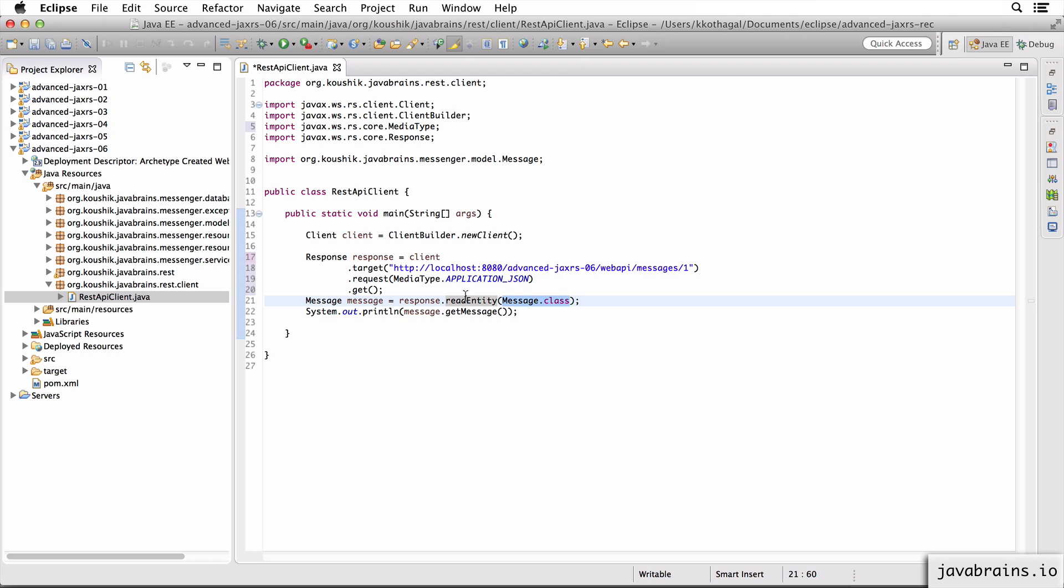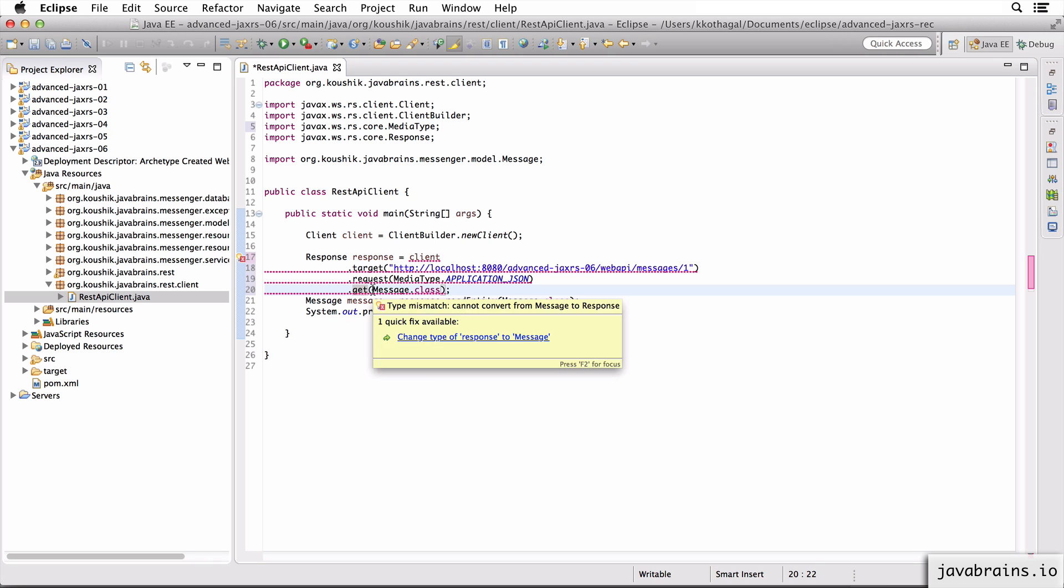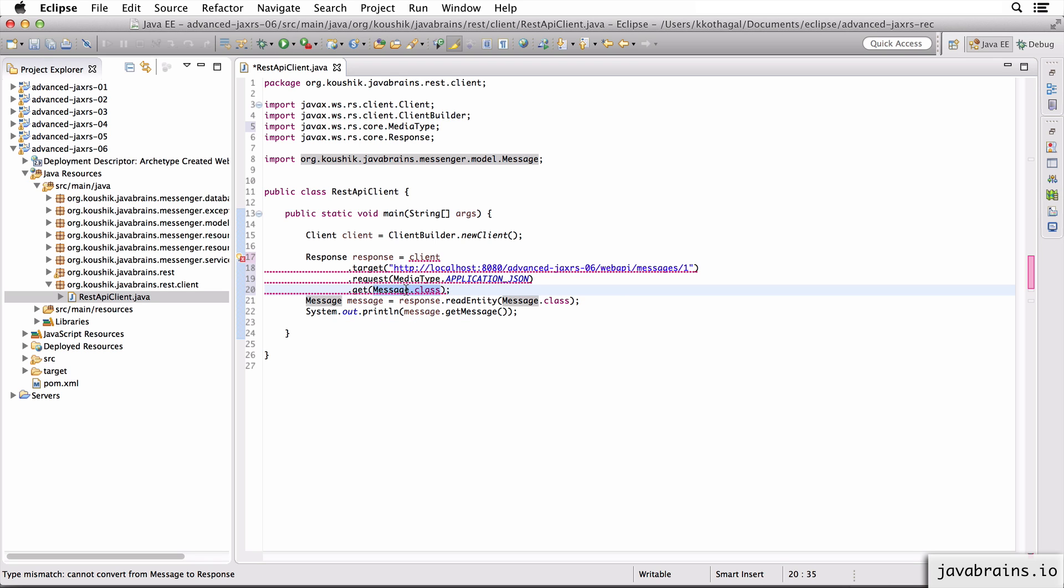Now, if you were to tell this get method that what you're going to get back is a particular class, then what the Jersey implementation does is once it gets the response, it's going to try and convert that response to an instance of the class that you have passed. So if I were to do this, if I were to say, get off message dot class, what this returns is an instance of message dot class, whatever response